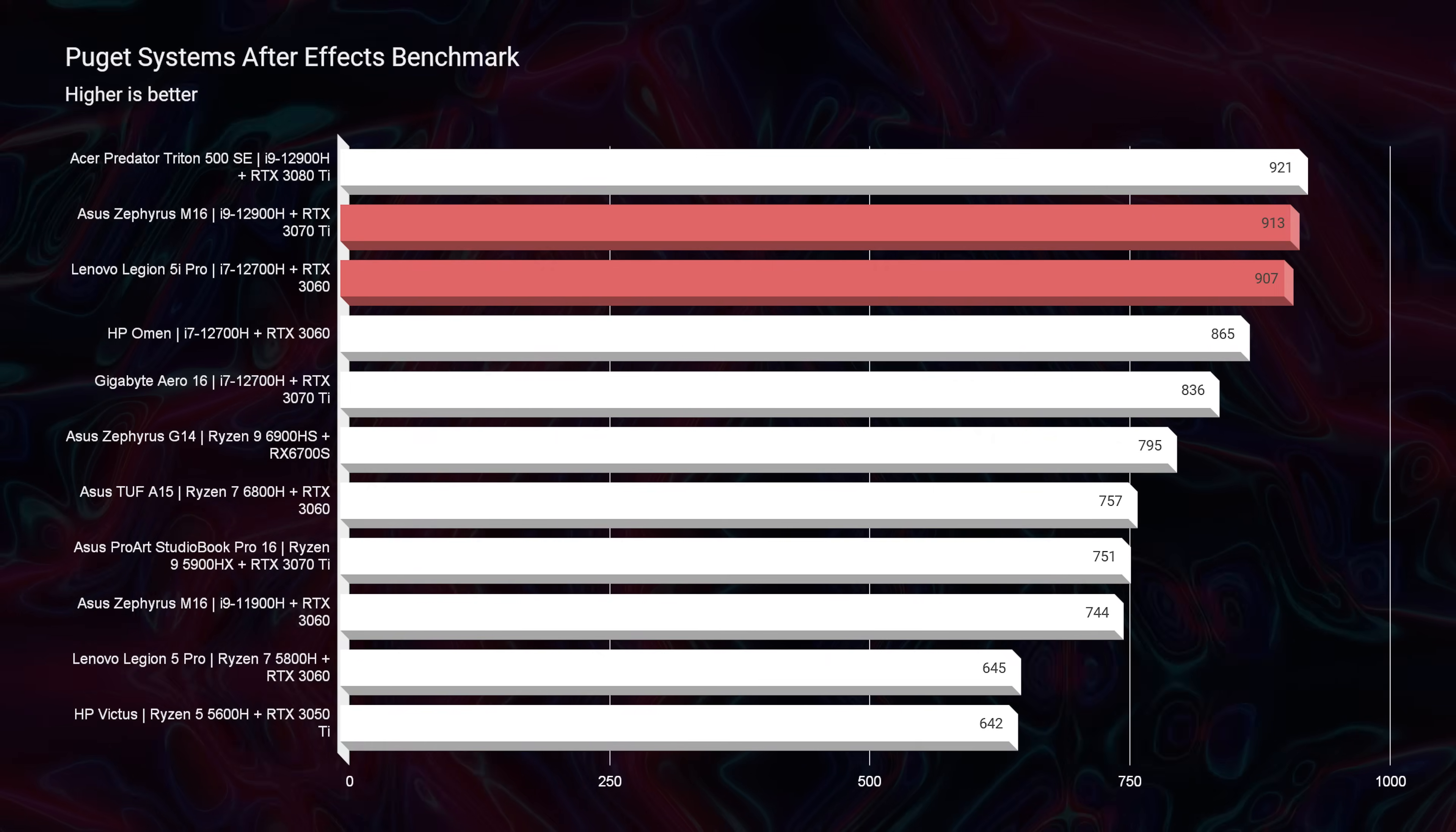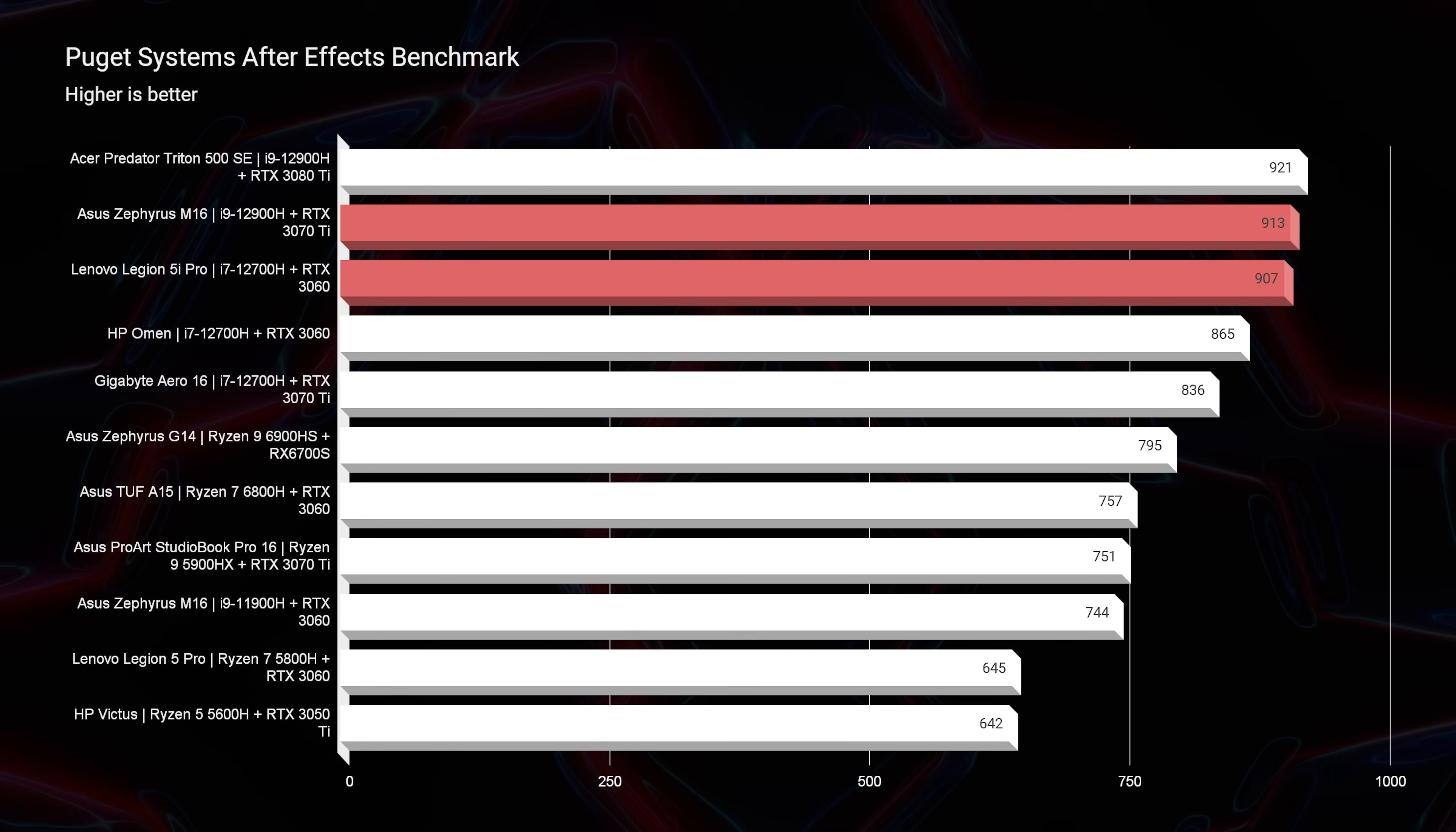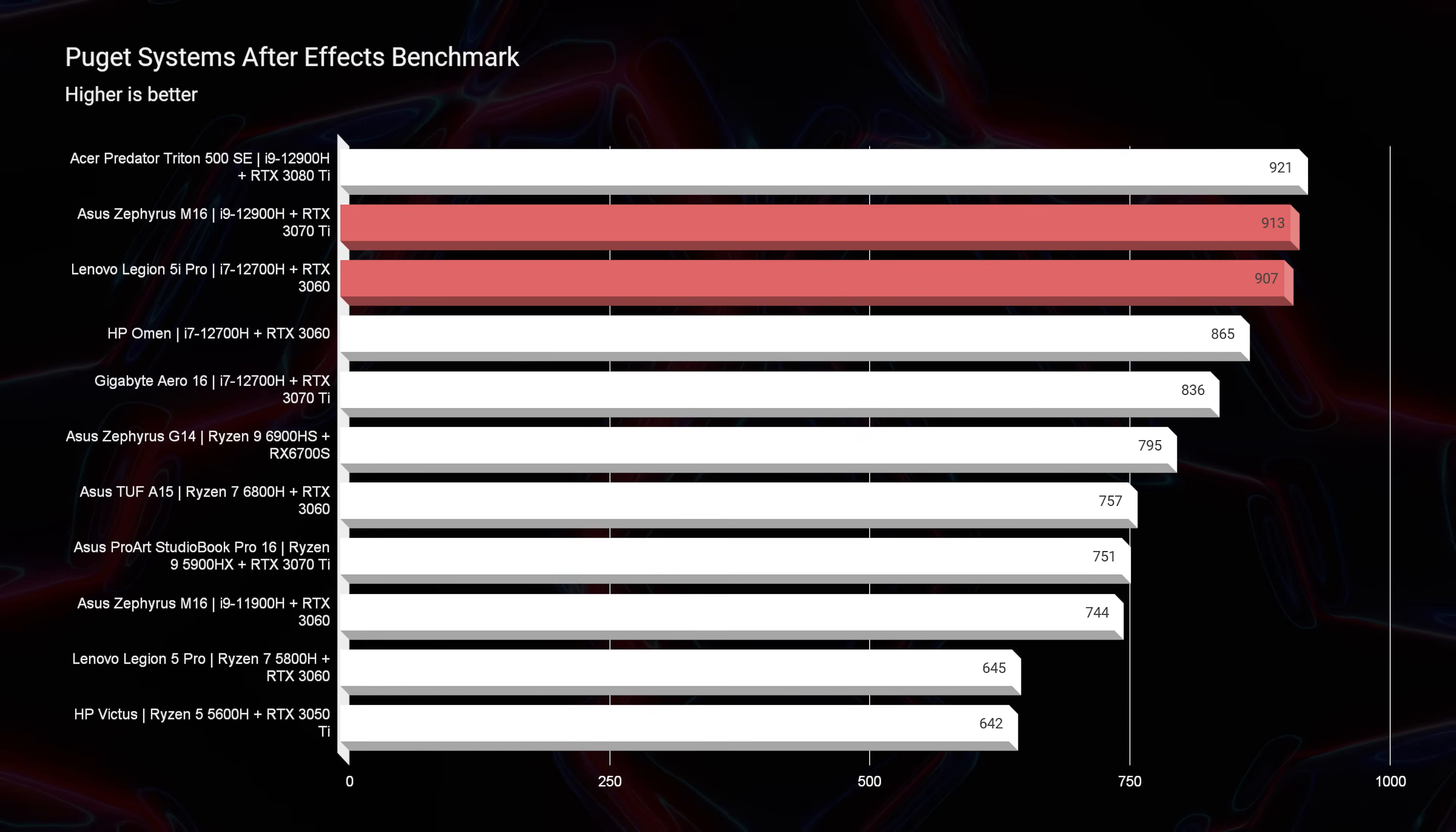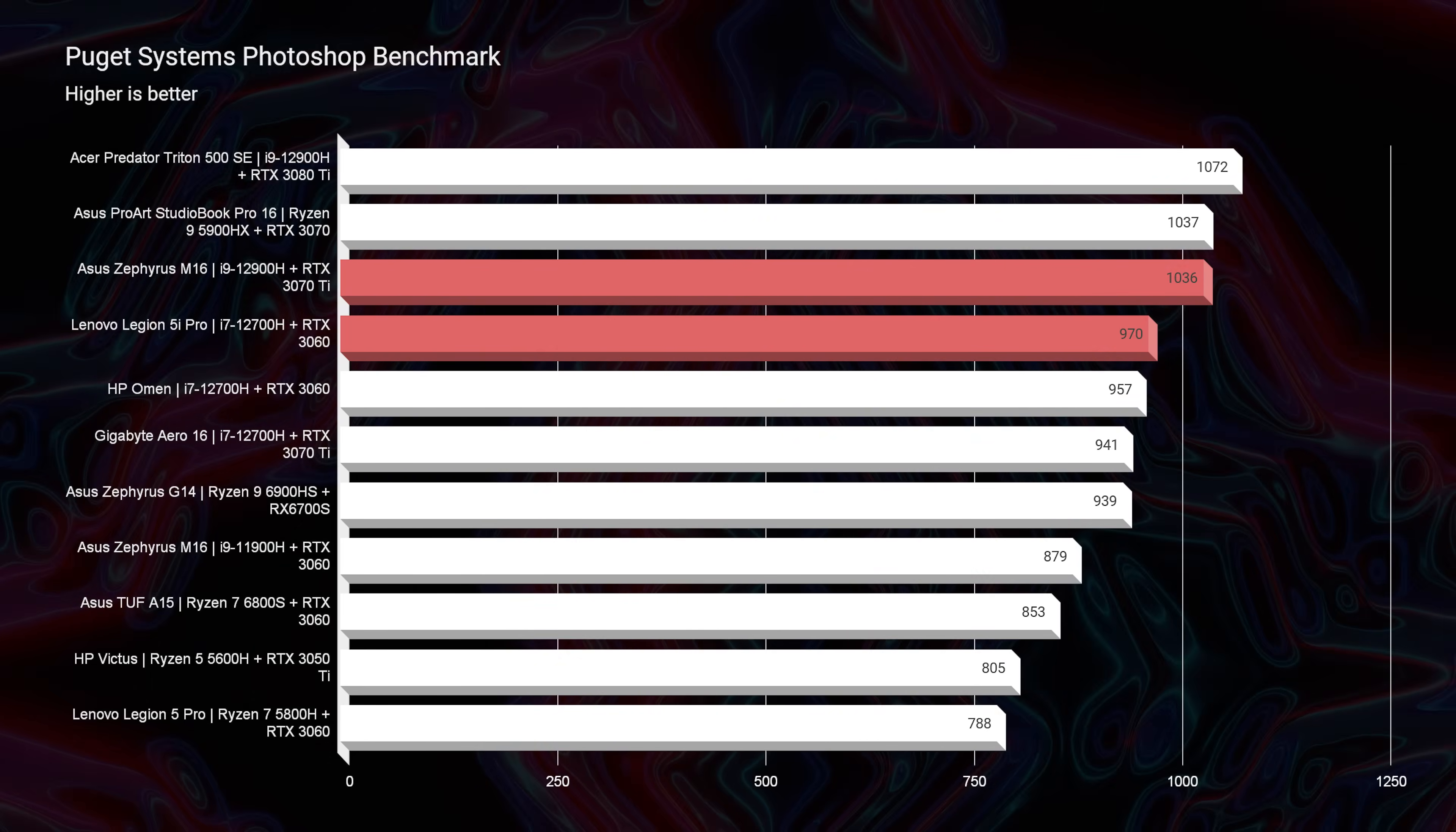Now for After Effects, again, neck and neck. Both have great performance. So really, in my opinion, it's coming down to your preferences as far as the functionality, the on-the-go friendliness, and the battery life is concerned, because as far as performance is concerned, they're really neck and neck.